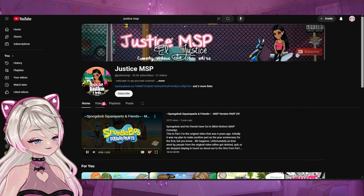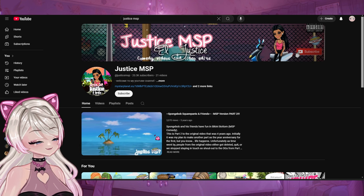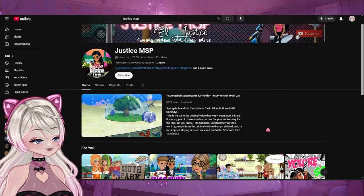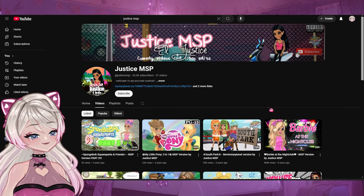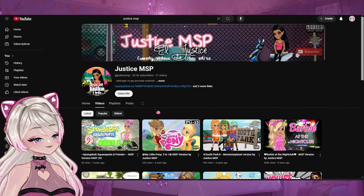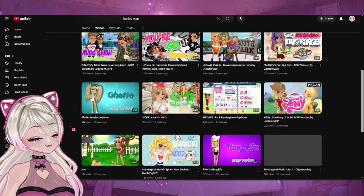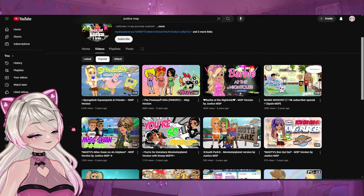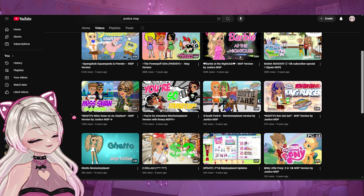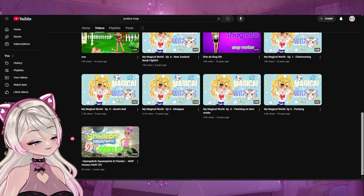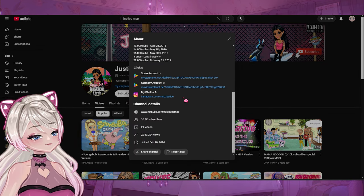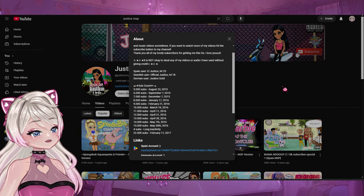Oh wow — SpongeBob SquarePants and Friends on MSP? I love this so much. Why is this so well done? This is so crazy. The chokehold MSP YouTube had on us was crazy. The thumbnails from like nine years ago would still eat — she must have been using Photoshop. That's crazy. Something this old and this polished? They don't even have that many videos but 2 million total views. I love that so much.